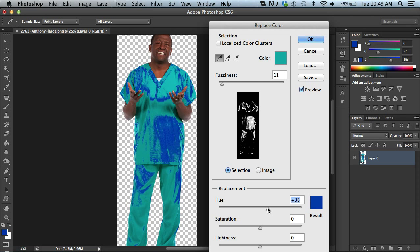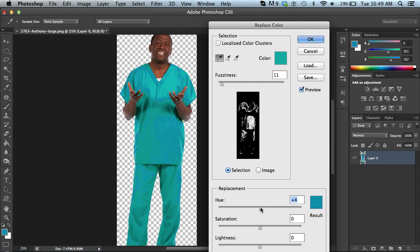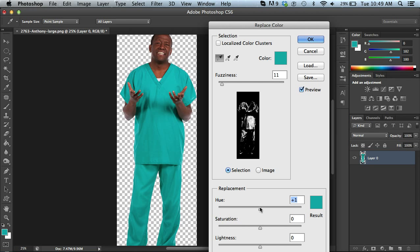So what I want to do is actually select all of the different tones, the different ranges within this kind of aqua-y color. So I'm going to take this back down to zero here just so I've got a pure image to work with.